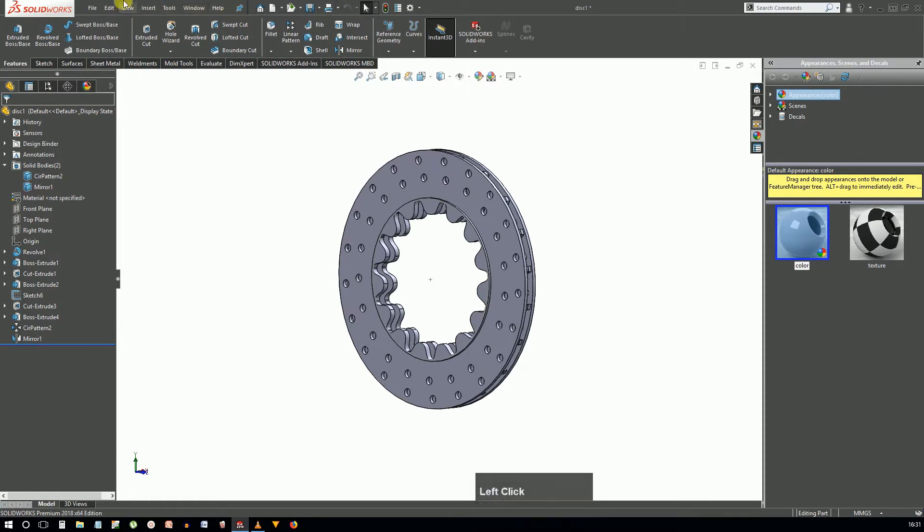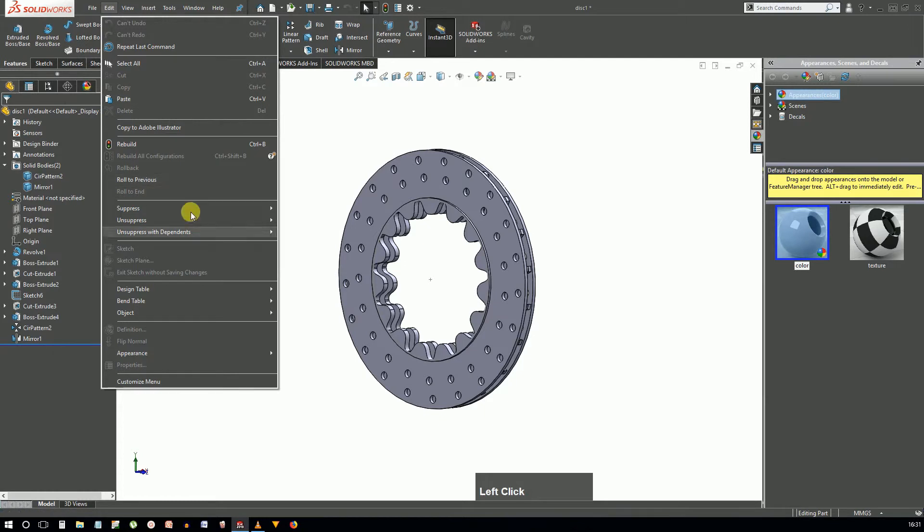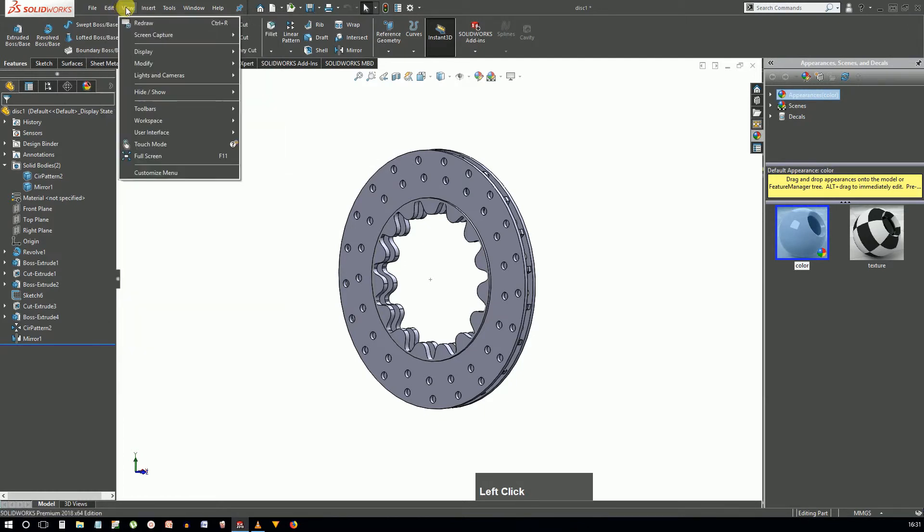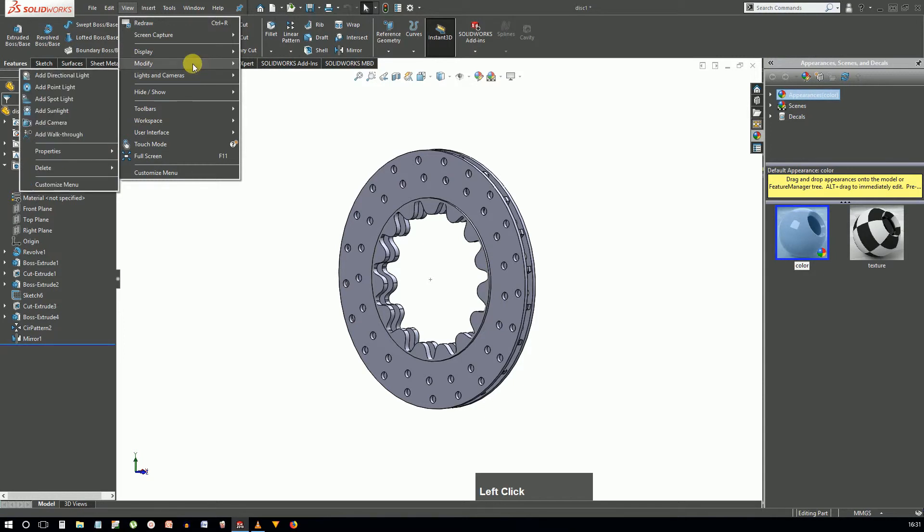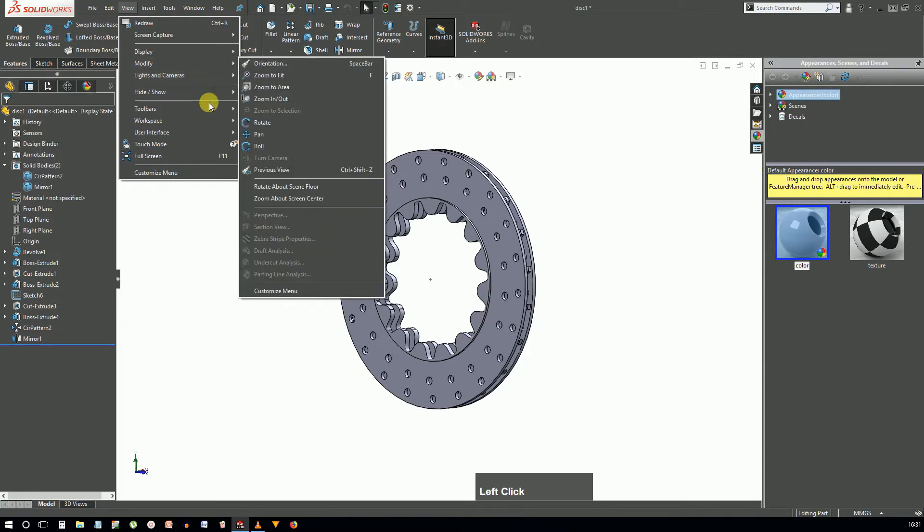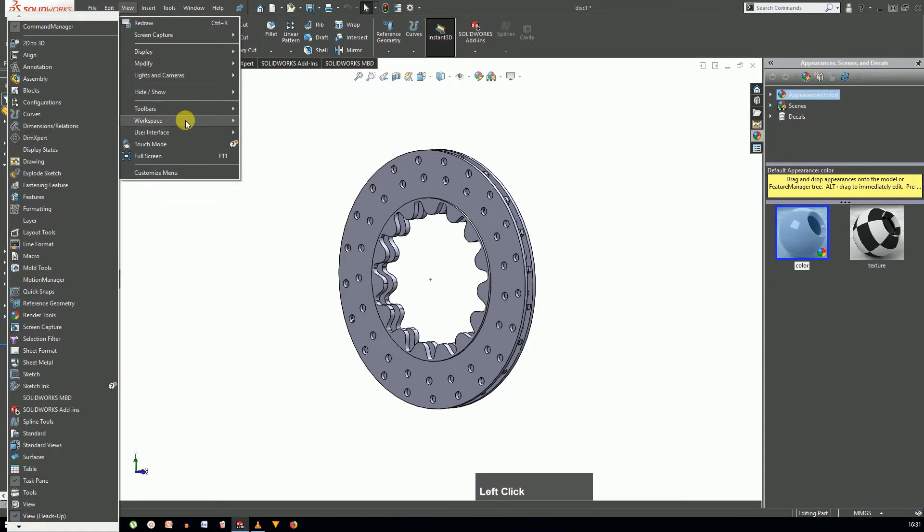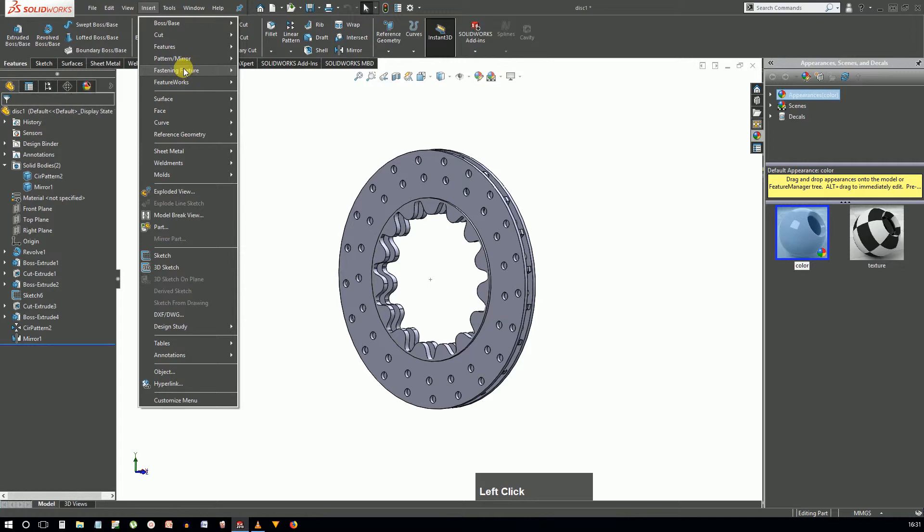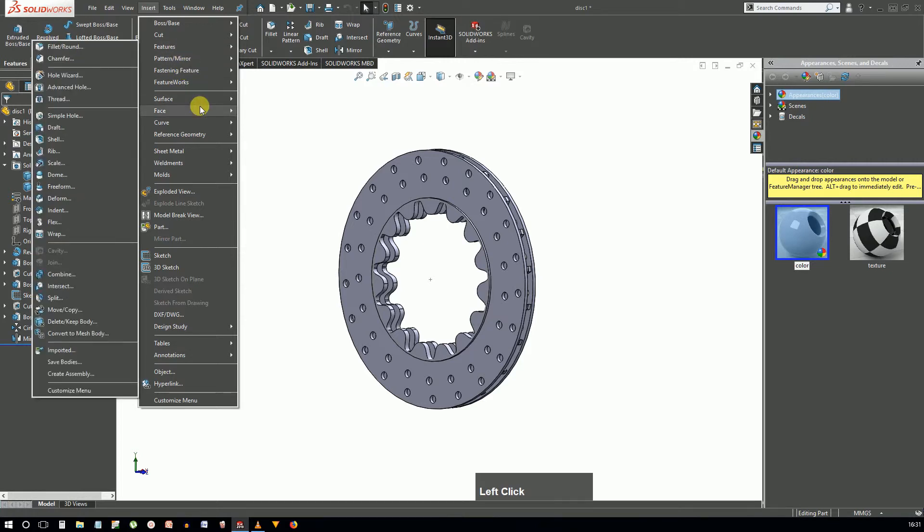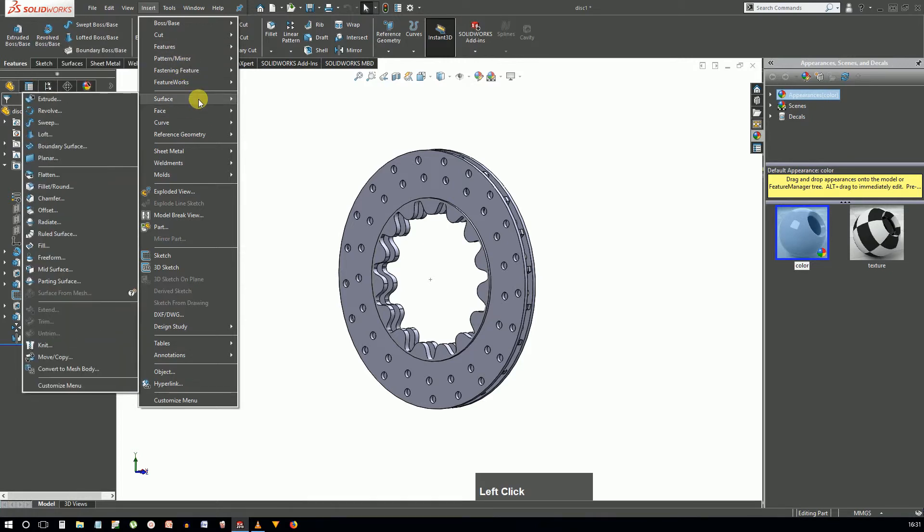The edit menu contains the commands to edit the document, most of which can be accessed from the standard toolbar and the design tree. The view menu contains options which affect how the model is displayed and the user interface. Most of the commands here again can be accessed from the heads-up view toolbar. The insert menu contains most of the commands which create sketches, solids, and surfaces, but a lot of tools present here can be accessed through the design tree, command manager, and the shortcut menus.